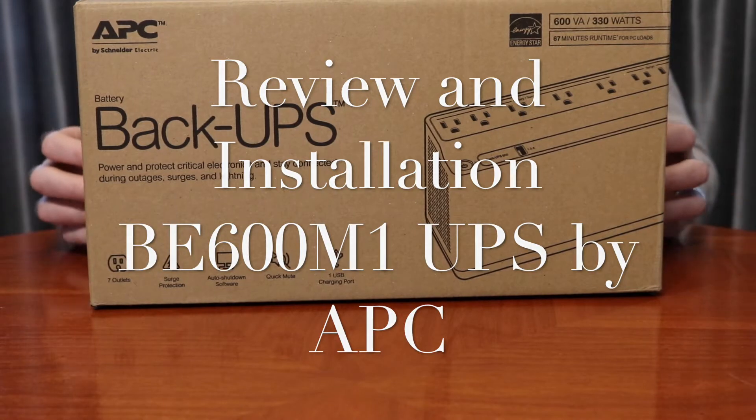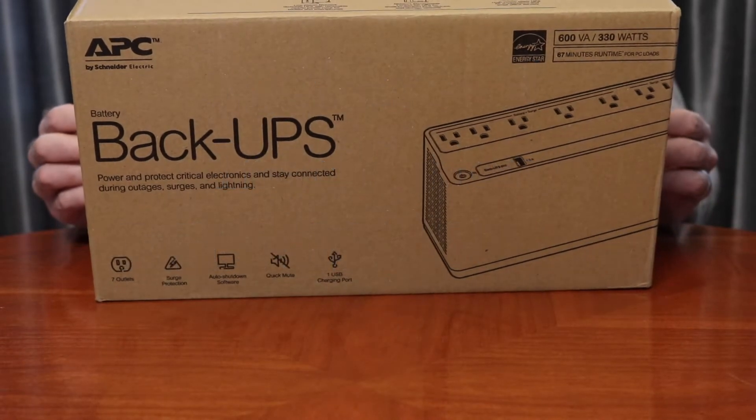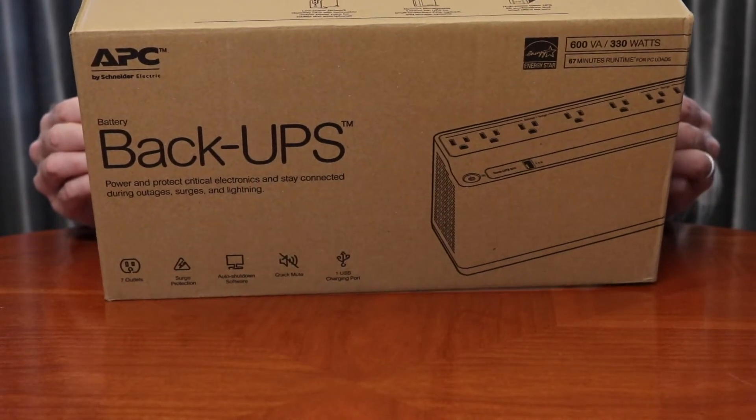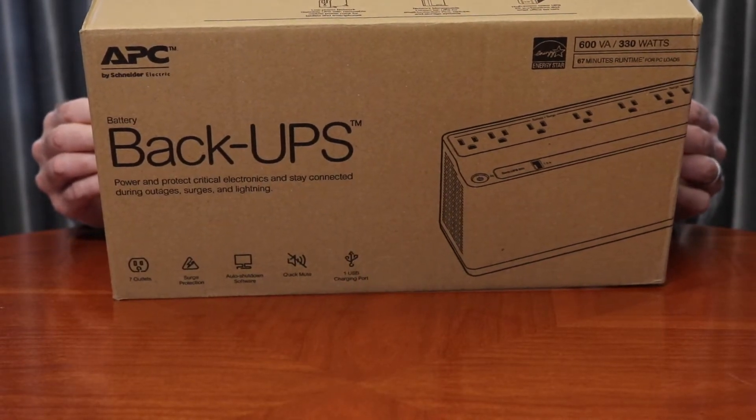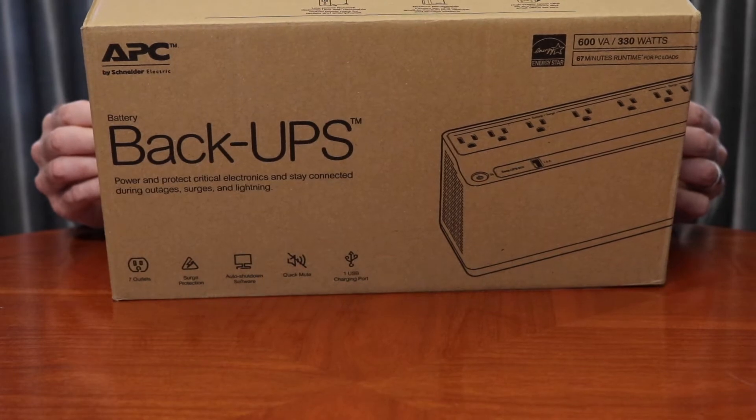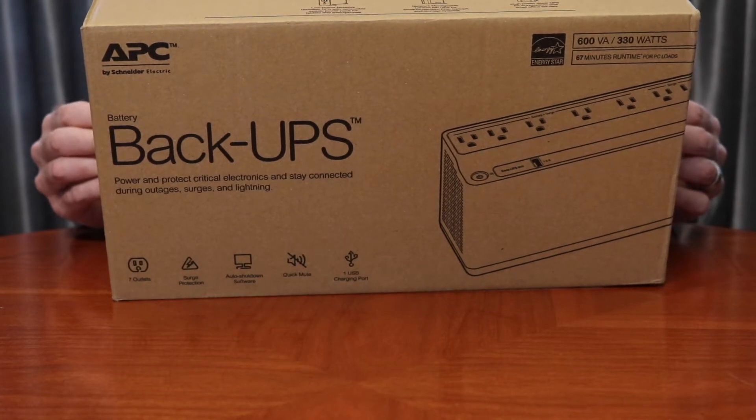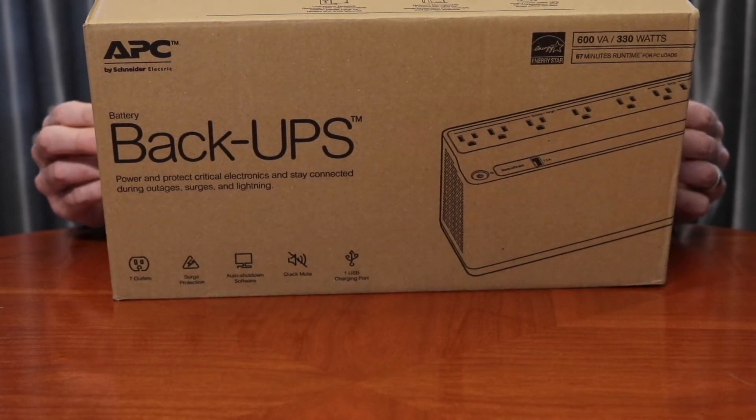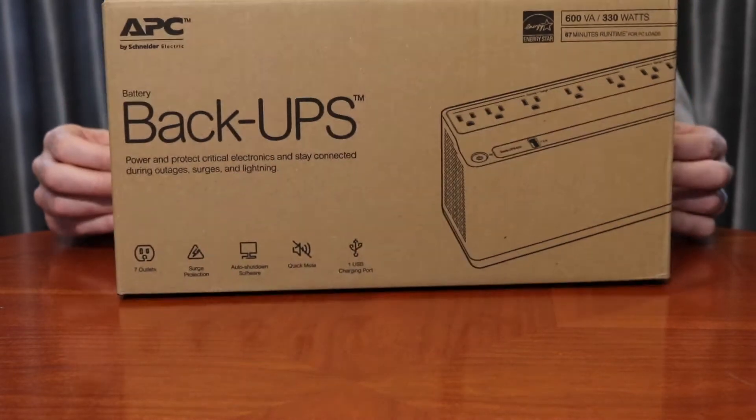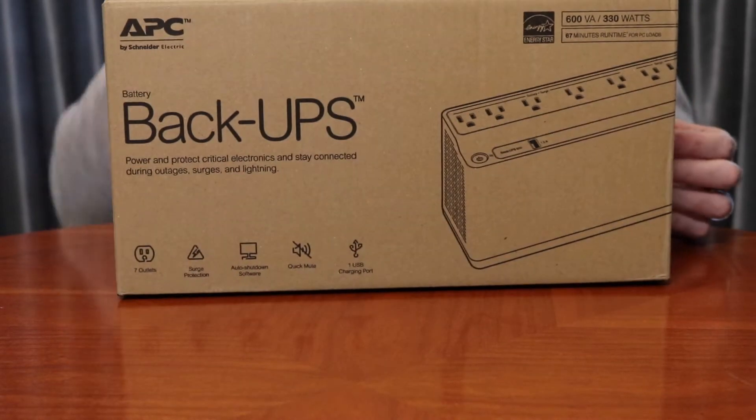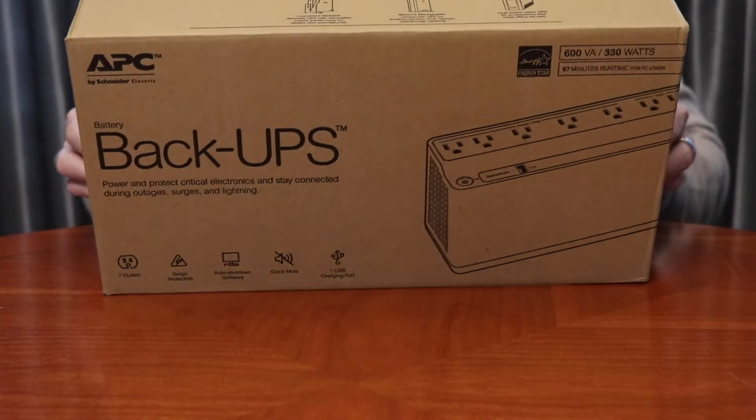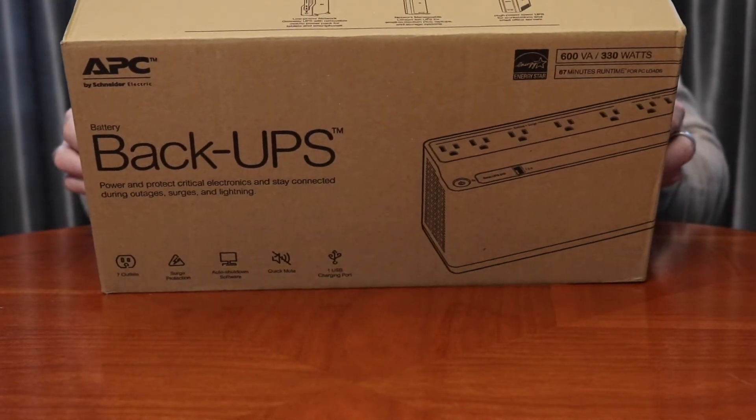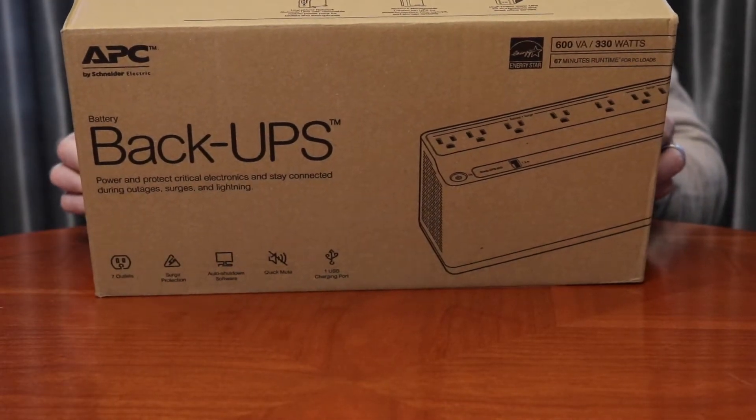We chose the APC backup that we're showing you in the box up here. We'll show you the actual device where we have everything plugged in. We actually had a very brief power outage and this thing has been great at helping us through that.